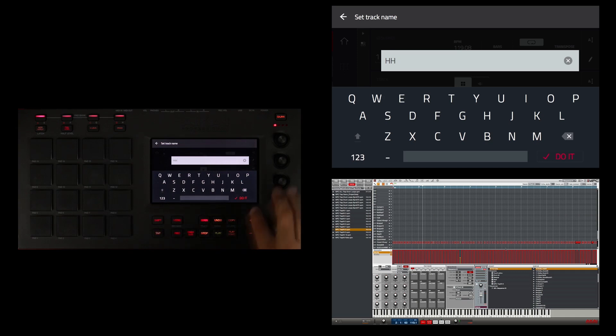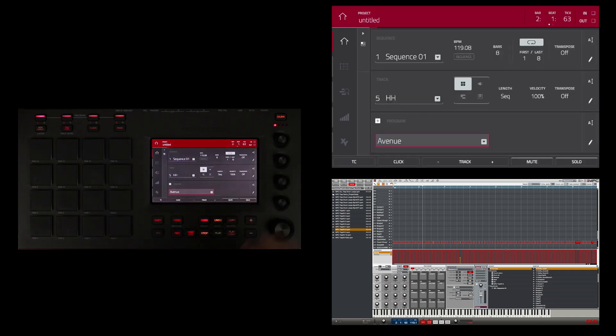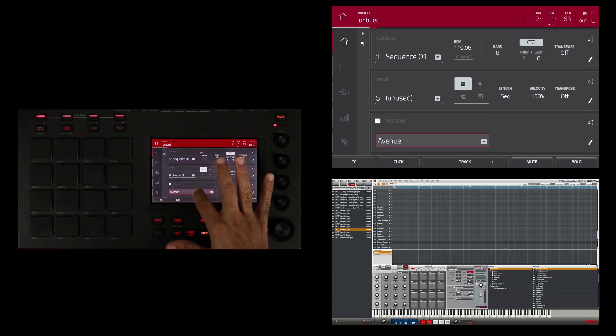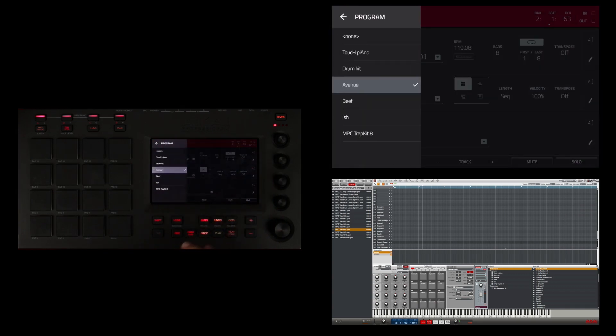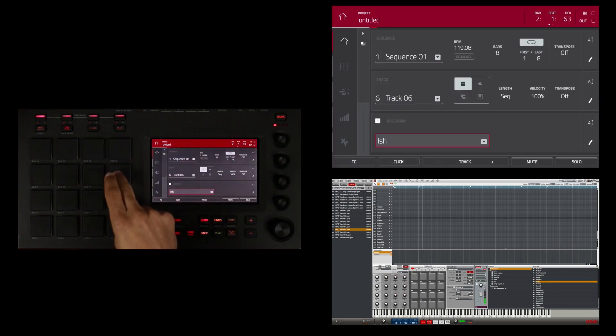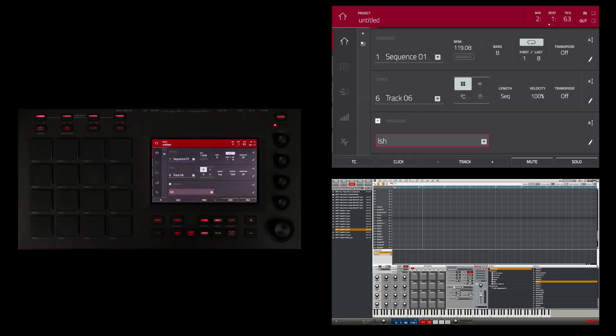So I'm going to touch the plus button to go to the next track and double touch here to get to my programs. I am going to choose the ish program. From the ish program I am going to use these snaps, and I am going to program them in in 64th triplets, but I'm going to do that from grid mode.